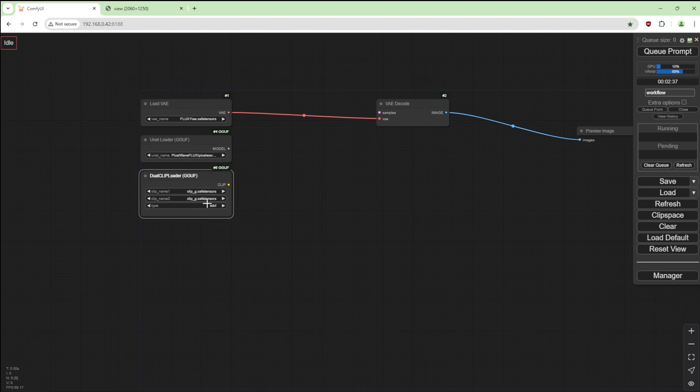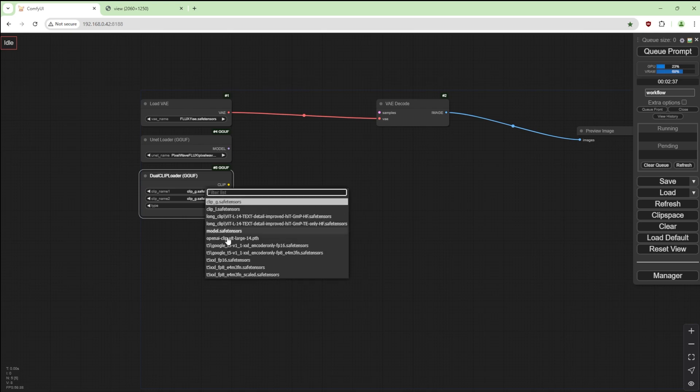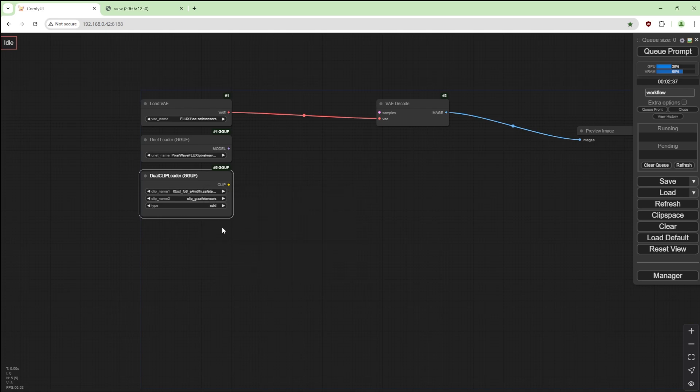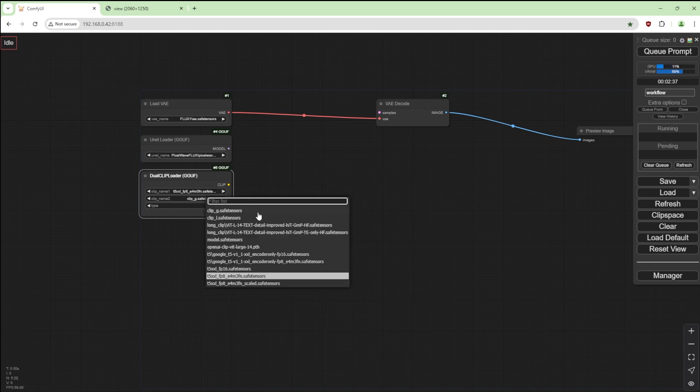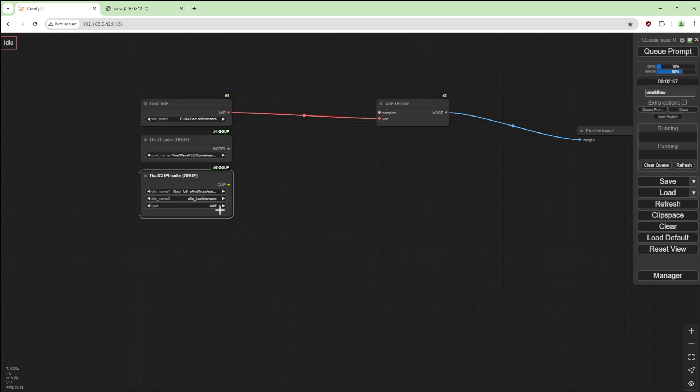I'm going to use a dual clip loader GGUF because it's a GGUF file, but it makes no difference if we use the normal dual clip loader. That one's going to be the T5 XXL FP8 E4M3 FN safe tensors.